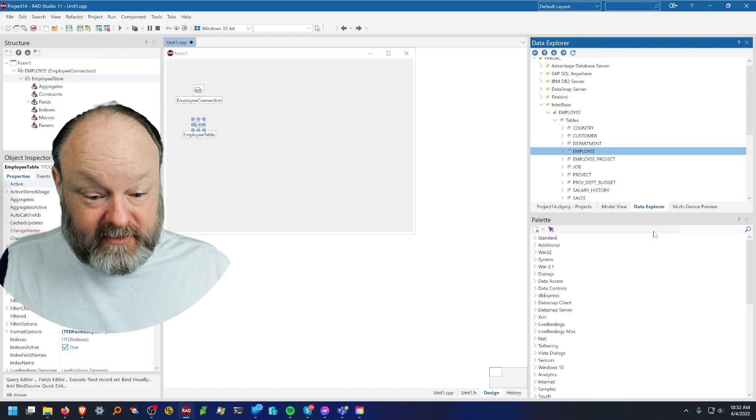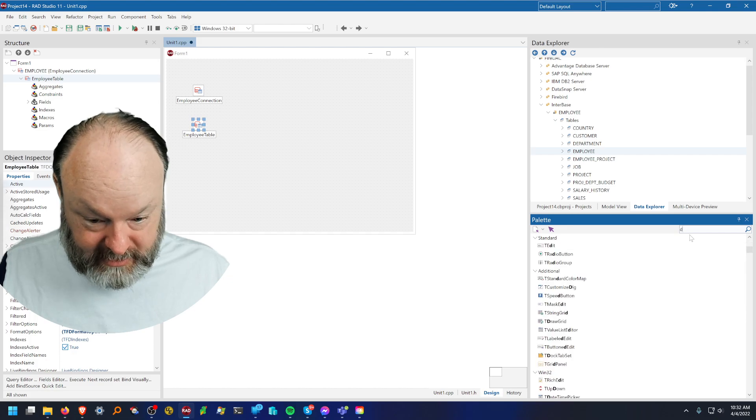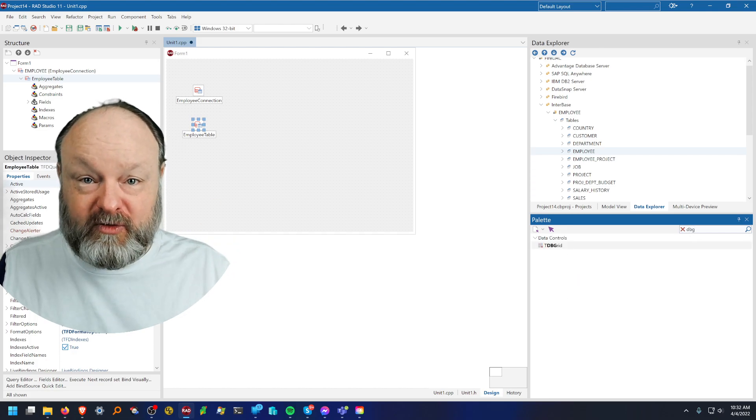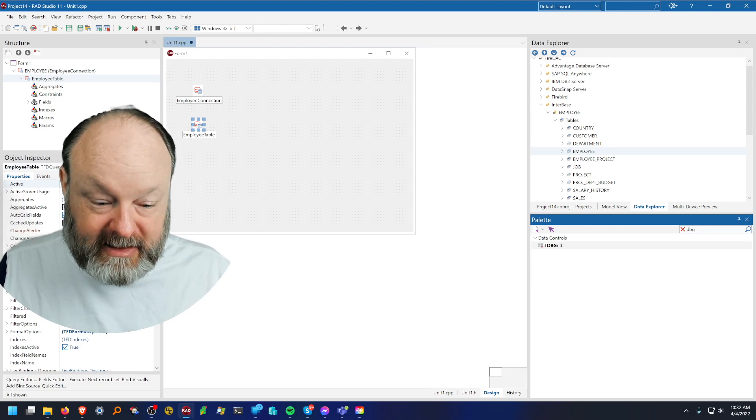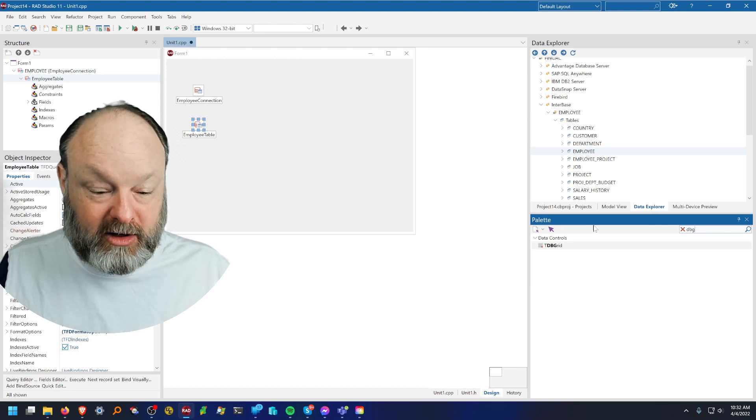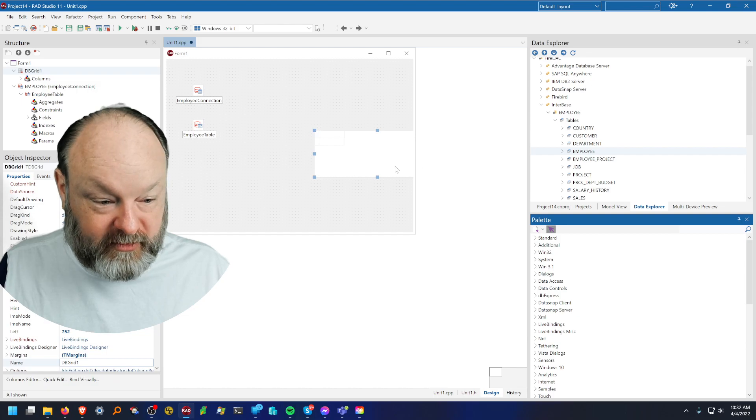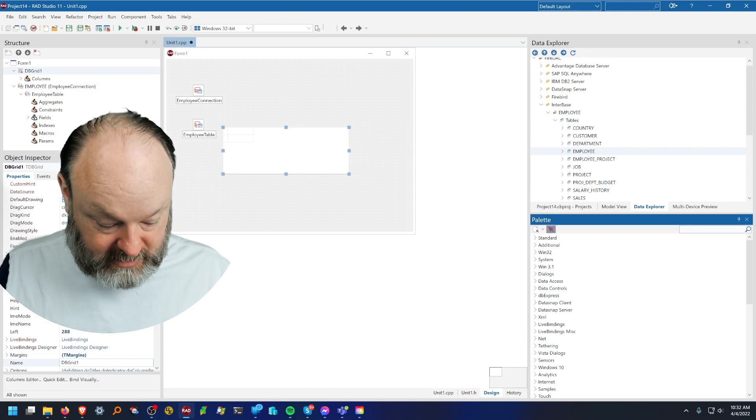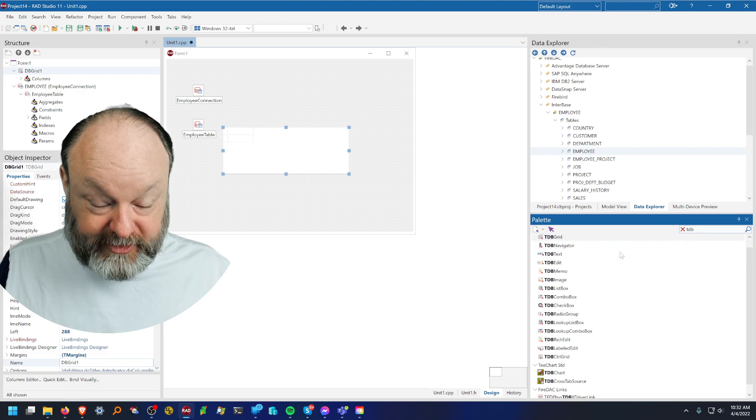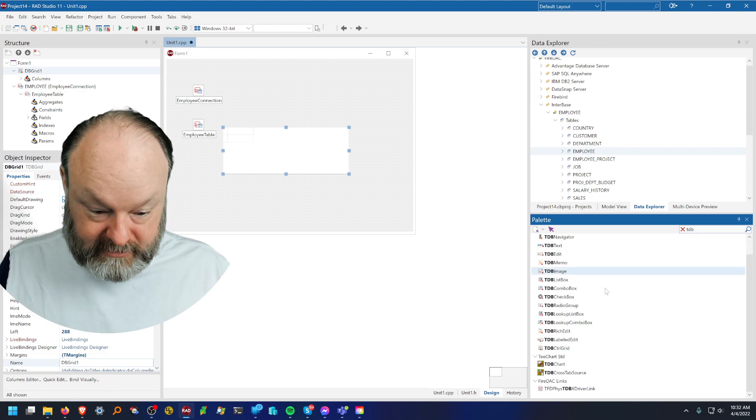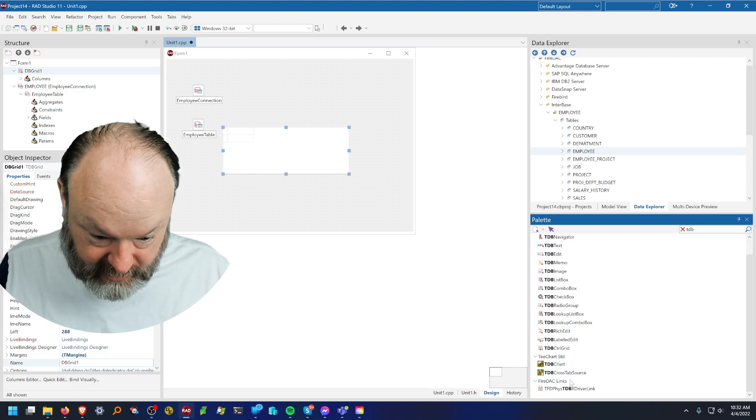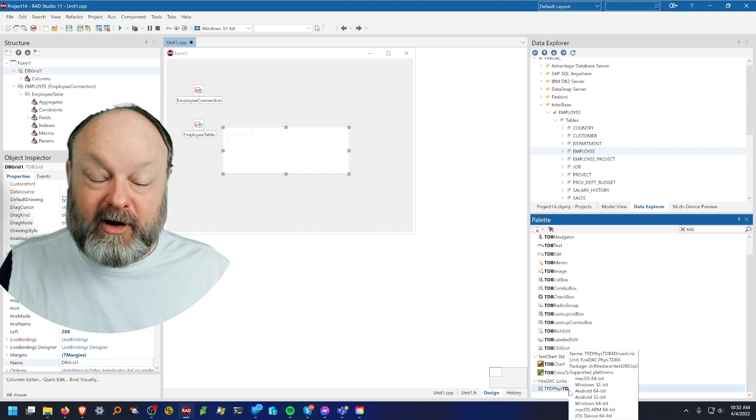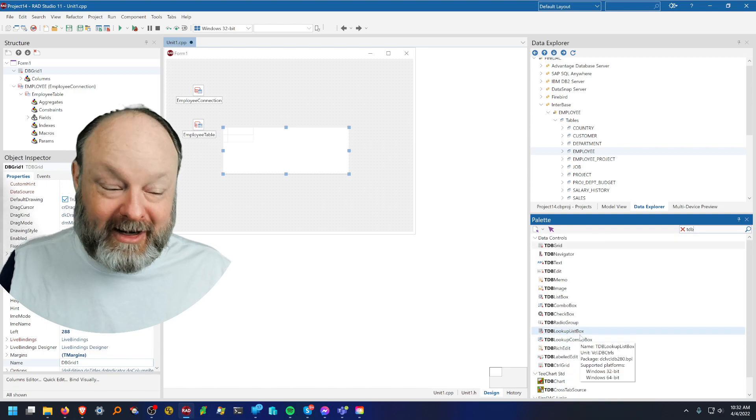This time I'm going to put down a DB grid. Anything that's prefixed with DB or TDB is a data aware component. There's a number of those here. Actually I'll show you those real quick. These are all data aware. They know how to talk to a data source.